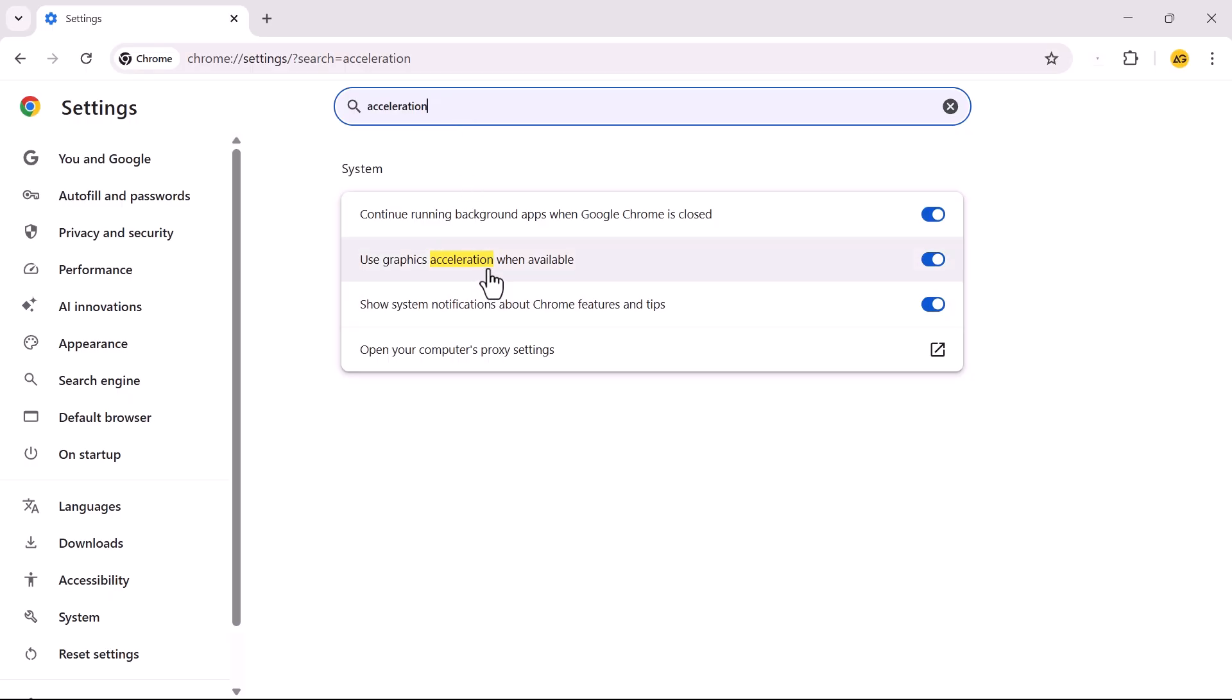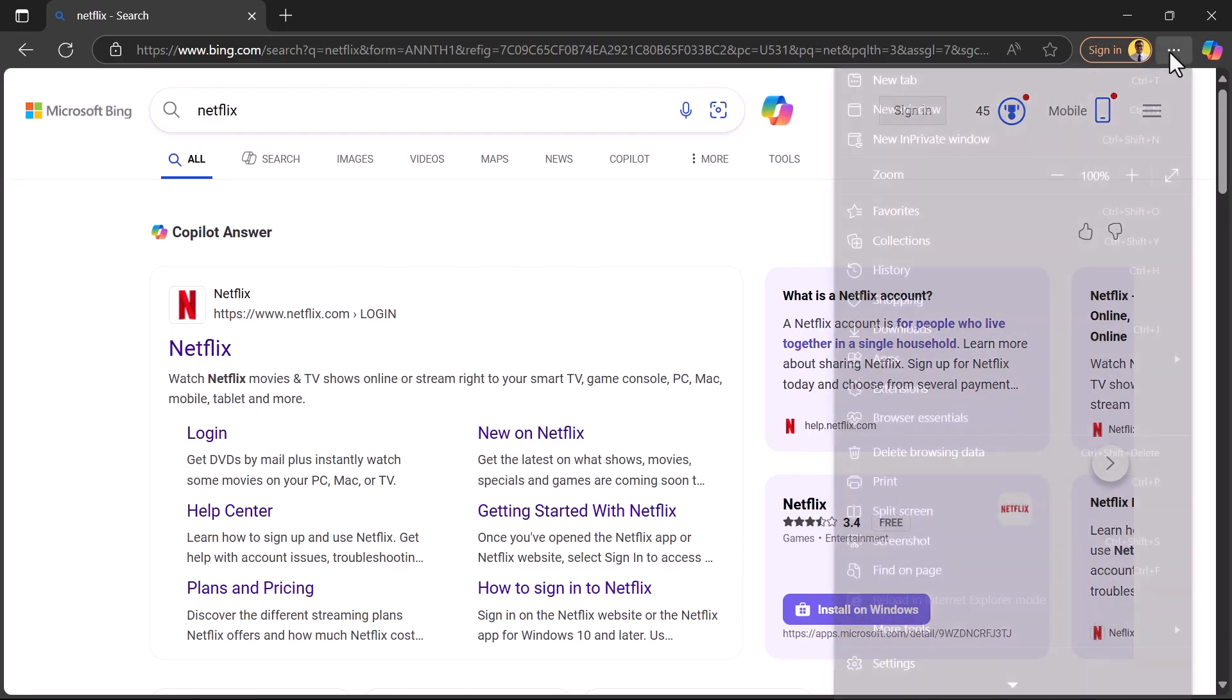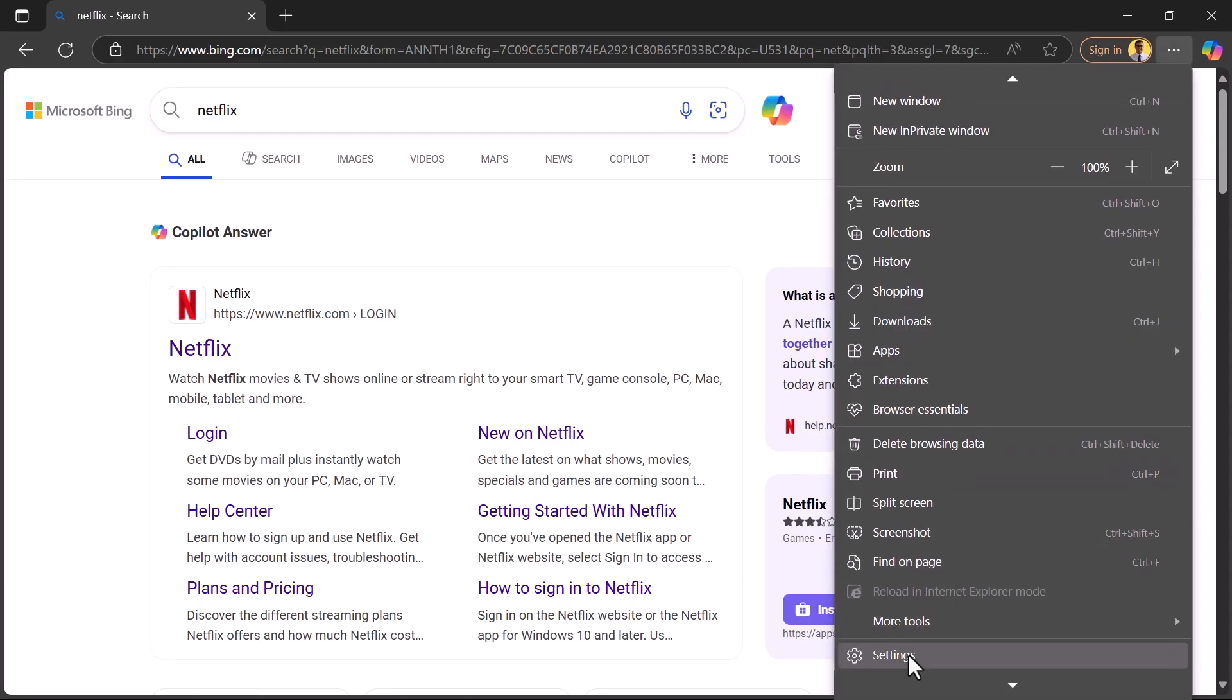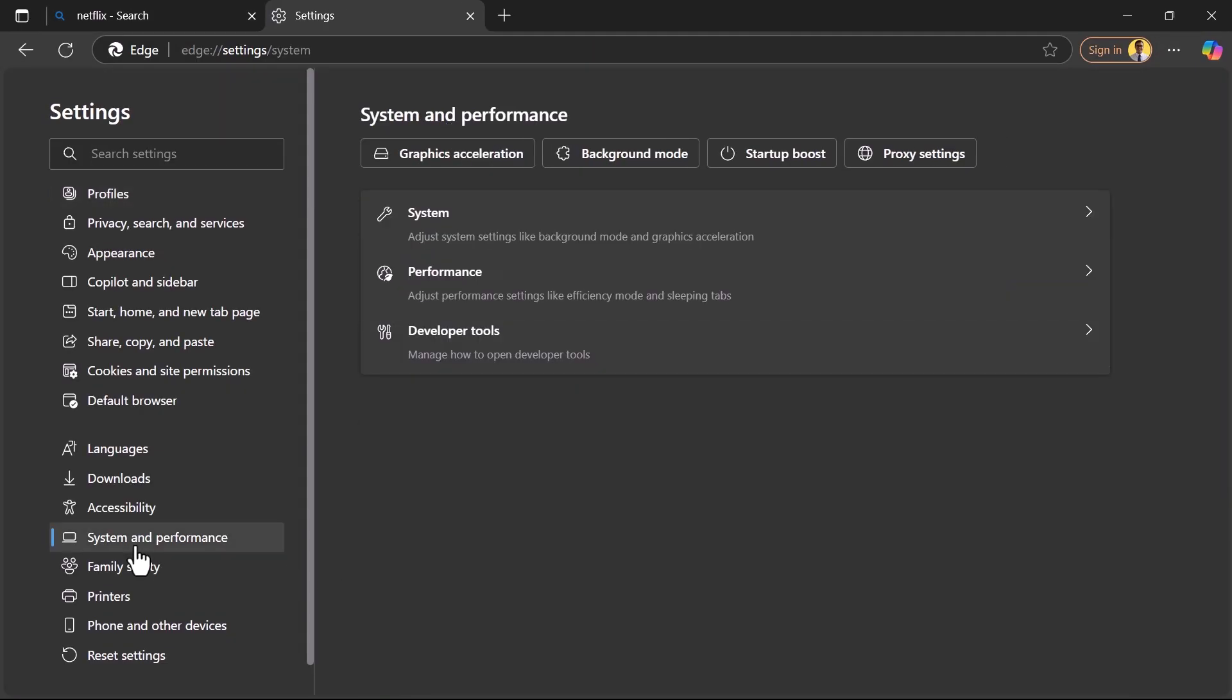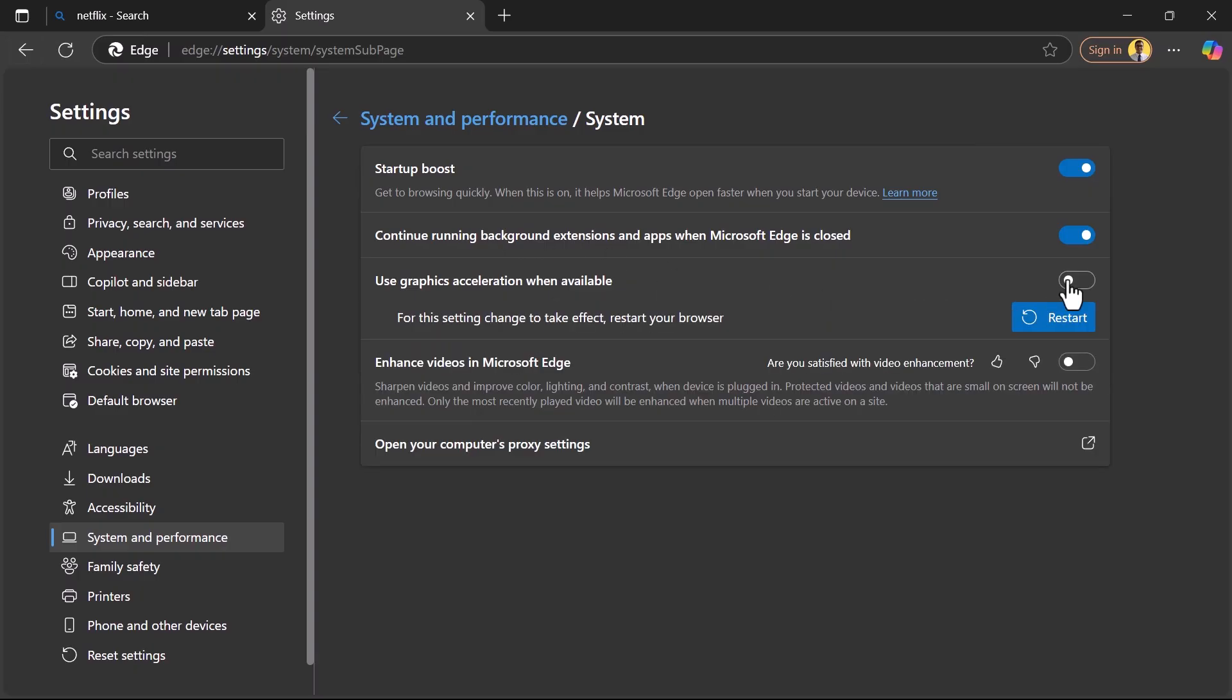Locate 'Use Hardware or Graphics Acceleration when available' and turn it off. You can find it by navigating to the System tab as well. Just look for System and Performance if you're using a different browser, or you can just search Acceleration. Relaunch your browser.